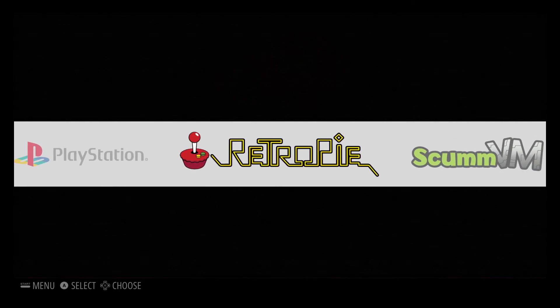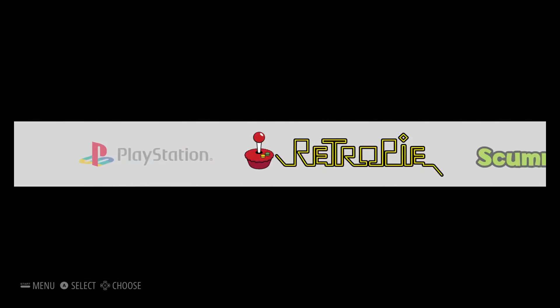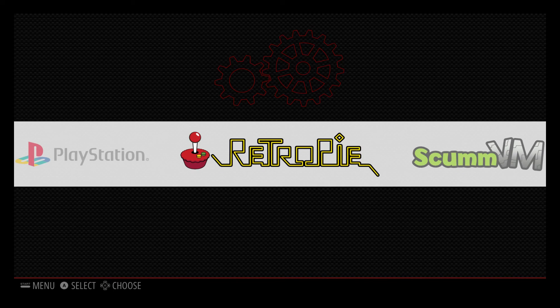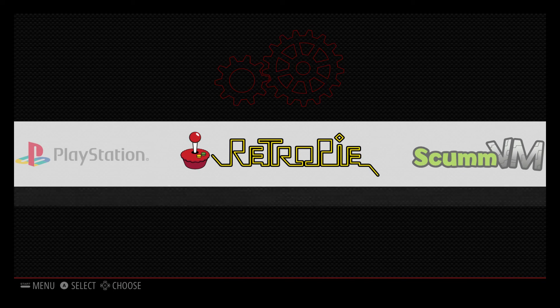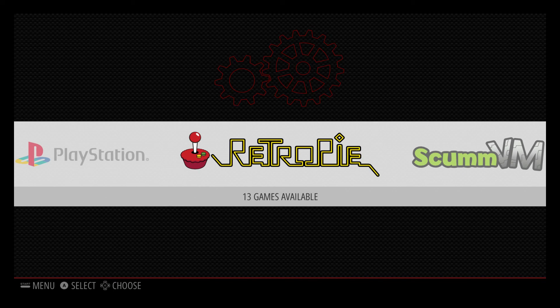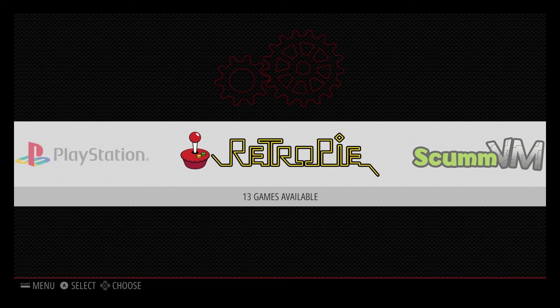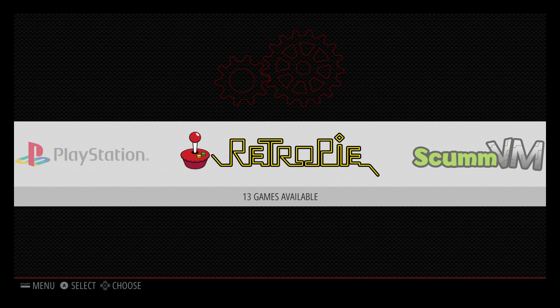Stay tuned for more. In my next video, I'm going to show you how to install Kodi within RetroPie. So you will have an all-in-one awesome entertainment system. Thanks for watching.